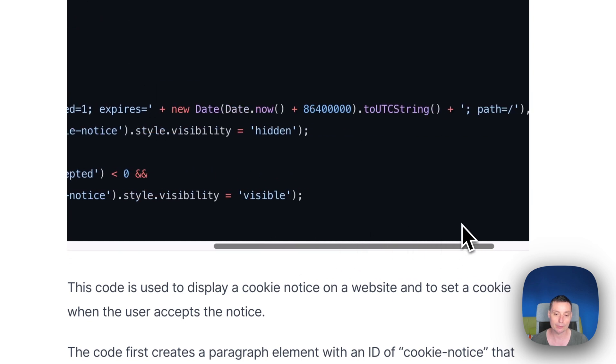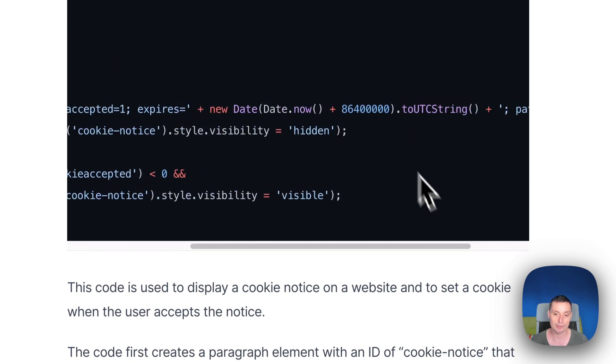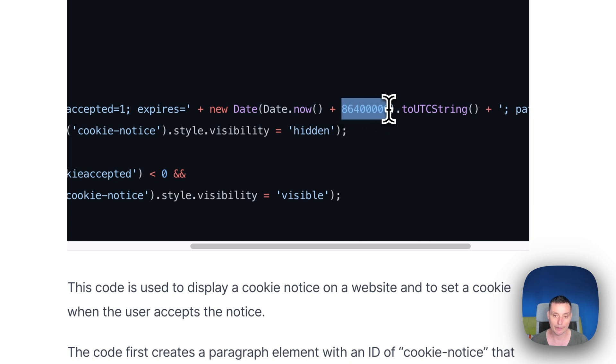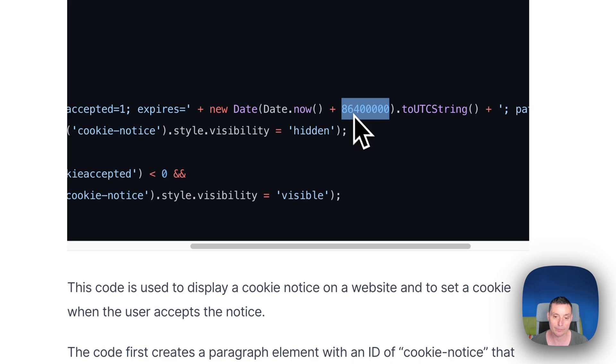When this cookie is expiring, you can change the time of this cookie in here. This is a value for one day, so if you need multiple days you can change it here.